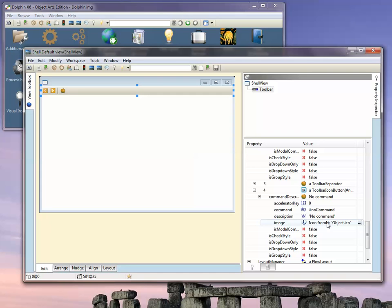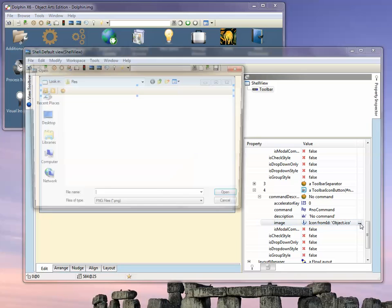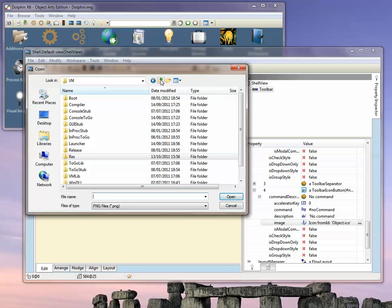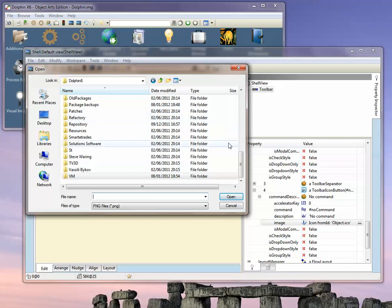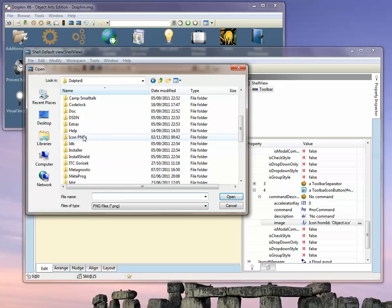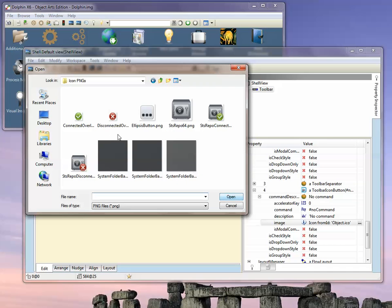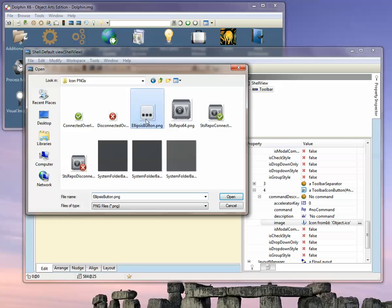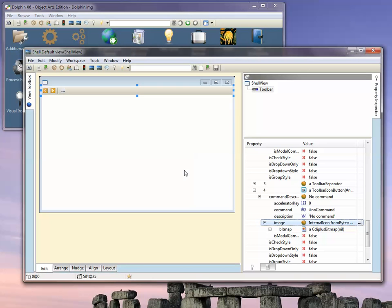It's currently set to the standard object icon. You can use any icon here, but PNG images are particularly convenient. Let's select a different image. I have a 48 by 48 PNG image here. You'll see that's installed in that button. Similarly, we can specify the command the same way we did before.